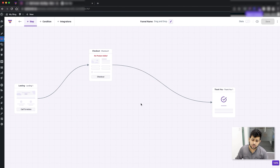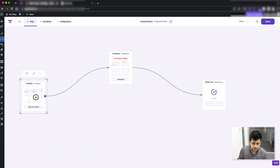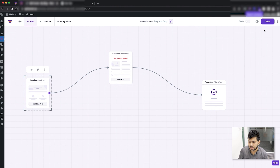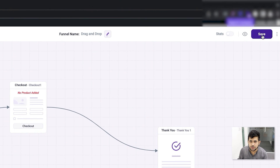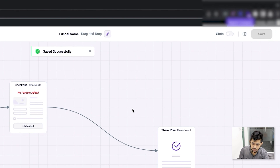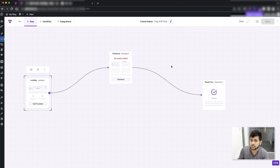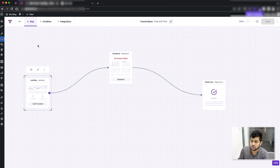Once you have the steps set up and add a product, you can add upsells and downsells. One important thing to keep in mind: any changes you make here need to be saved. On the right side you'll see the Save button turns purple whenever there are unsaved changes. Once you click Save the funnel is saved and the button returns to its disabled state.